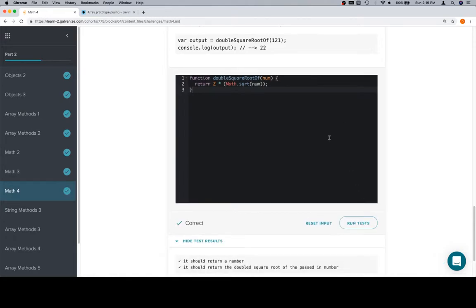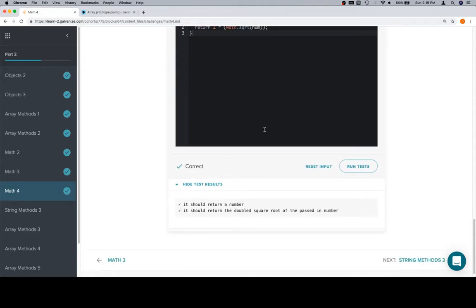So running the tests, we're good because we multiplied 2 by the square root of the input num. So thanks for watching, and we'll see you in the next video.